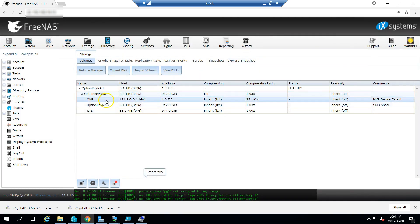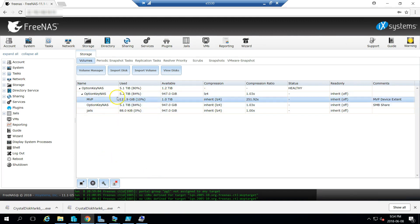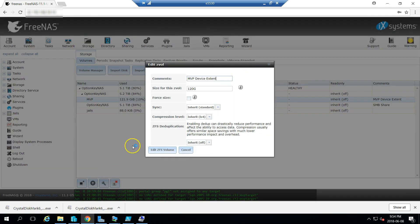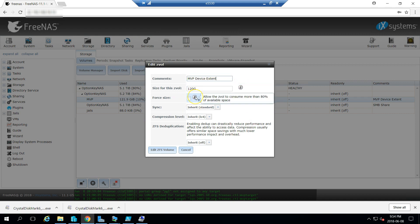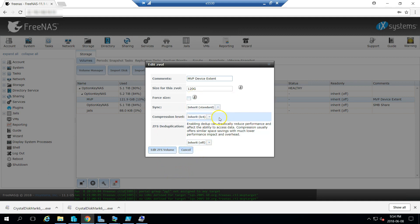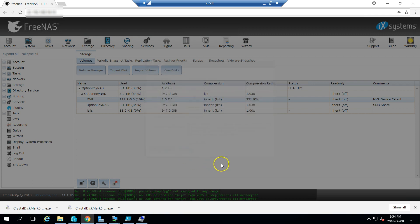So, I had created my ZVOL here, MVP. And I can edit the options here. You can see I have 120 gig. I can force the size to consume more than 80%. And I can change compression levels.